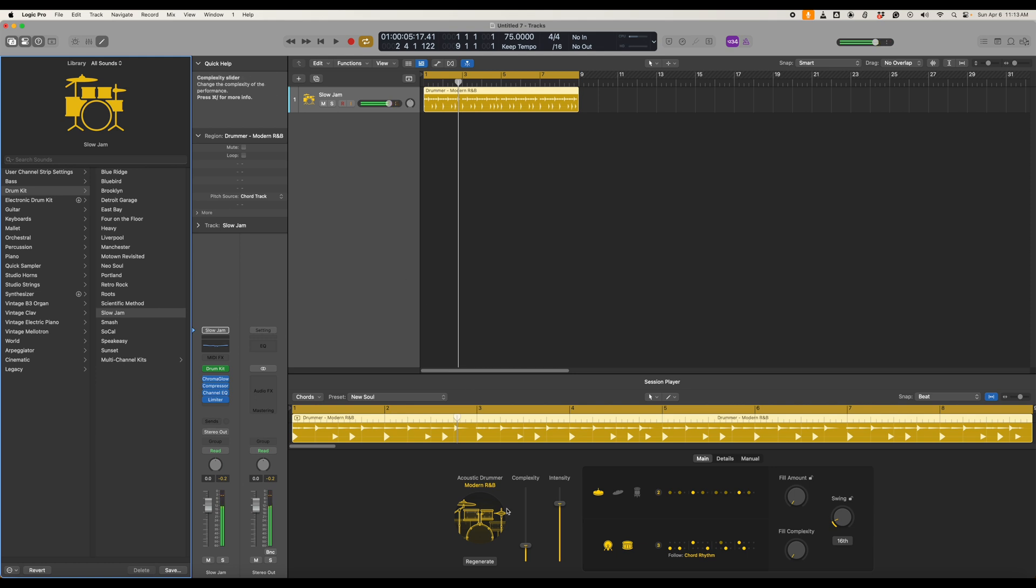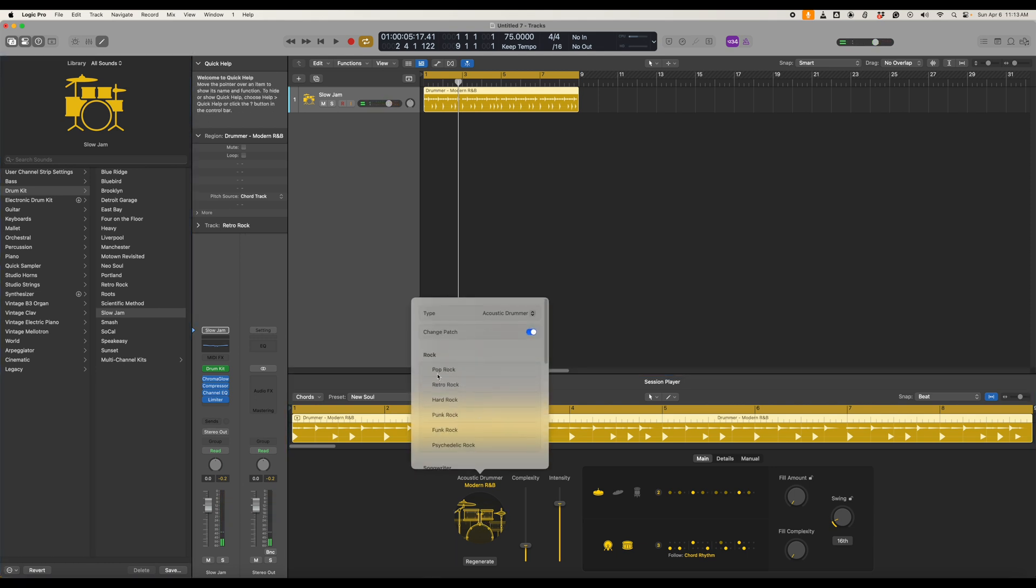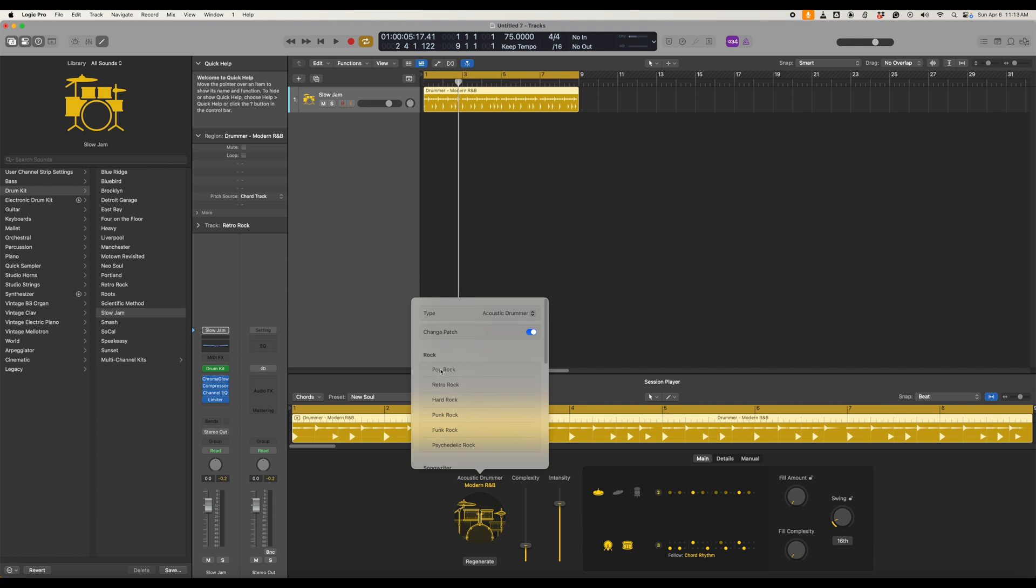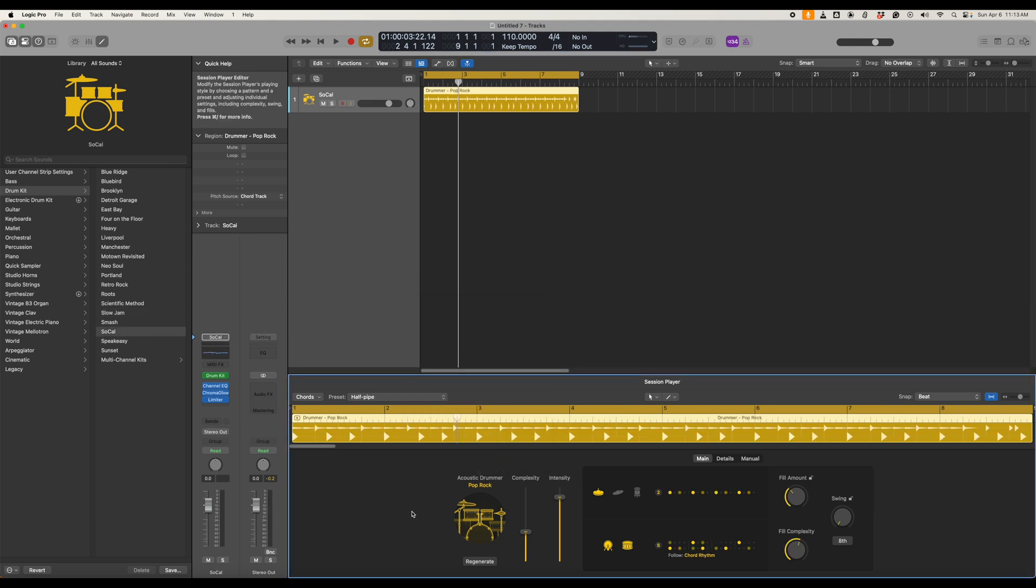Okay and as always we can click the drum kit here, change it to whatever we like. So let's say Pop Rock for example.